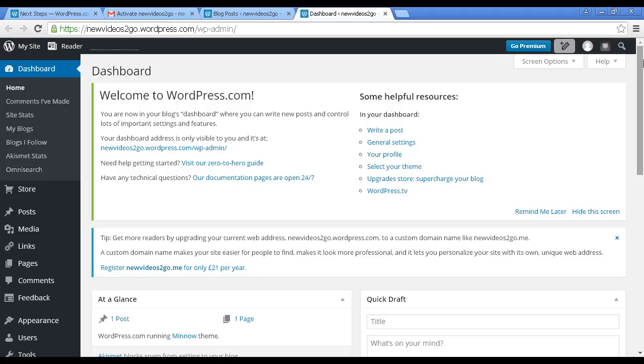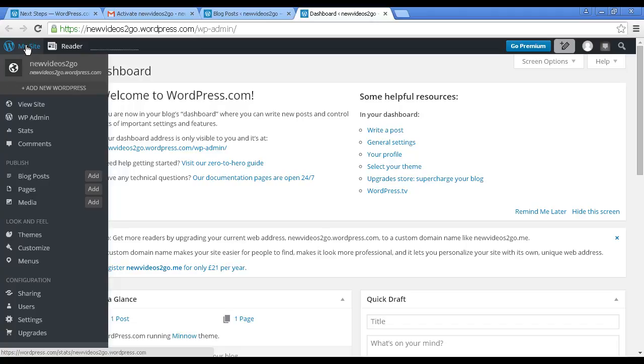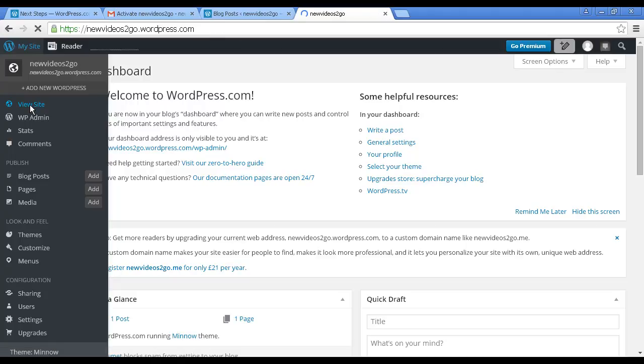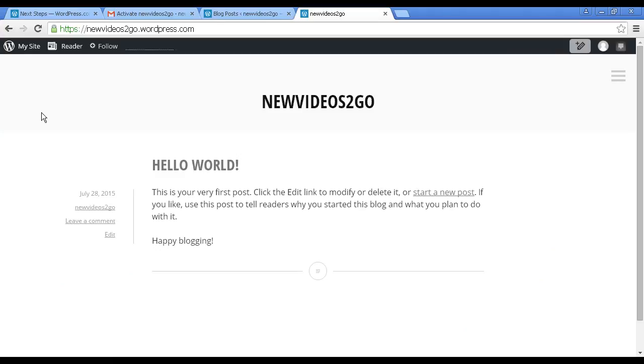As I said earlier on, this is free forever, so it is very good value for money even though you may have advertising on it. Let's just take a look at the site. Click here on My Site, and then we'll click here where it says View Site so we can get an idea as to what the site will look like. There we go, that's it done. You can see it's showing my URL: New Videos to Go dot wordpress.com.